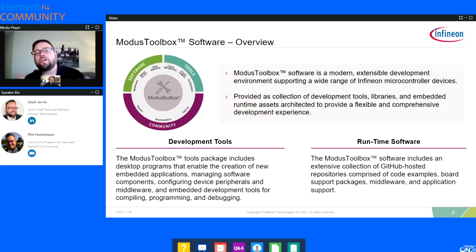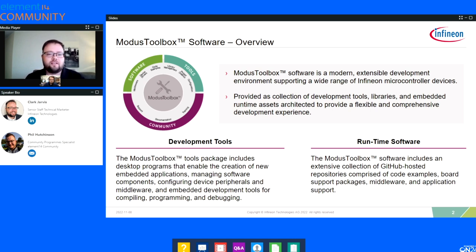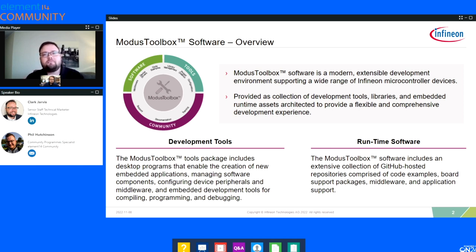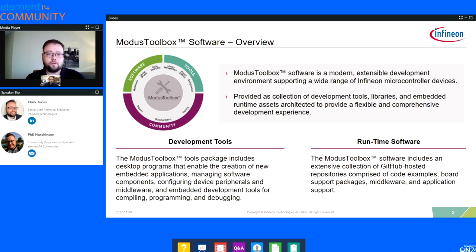Let's dive into this. The first question I want to go over is what is Modus Toolbox? I want to make sure you guys have a clear understanding of what Modus Toolbox is and all of the various pieces about it. Modus Toolbox is a modern extensible development environment — a collection of tools, resources, and everything that you need to really get started developing with an Infineon microcontroller.